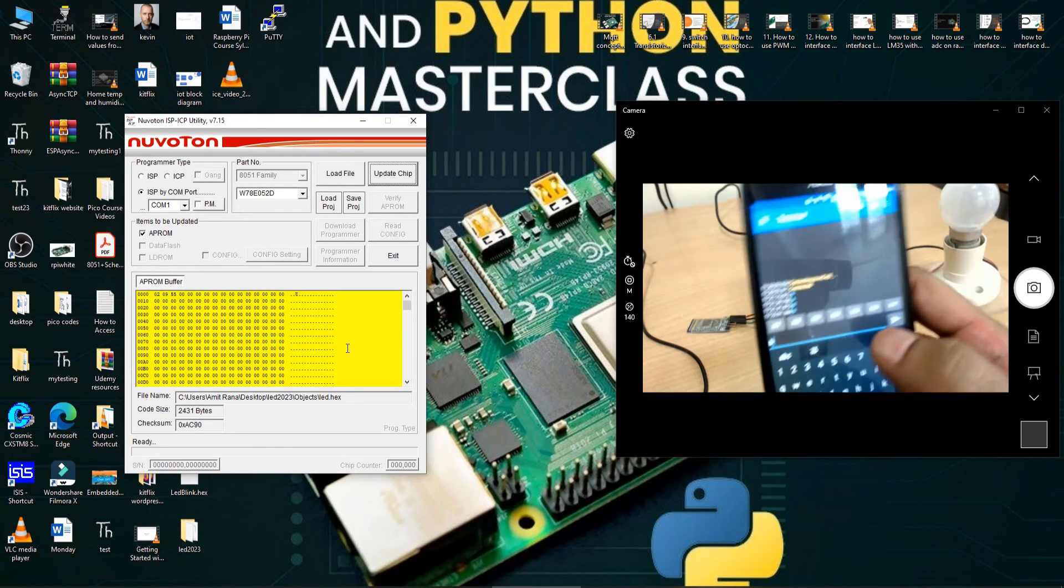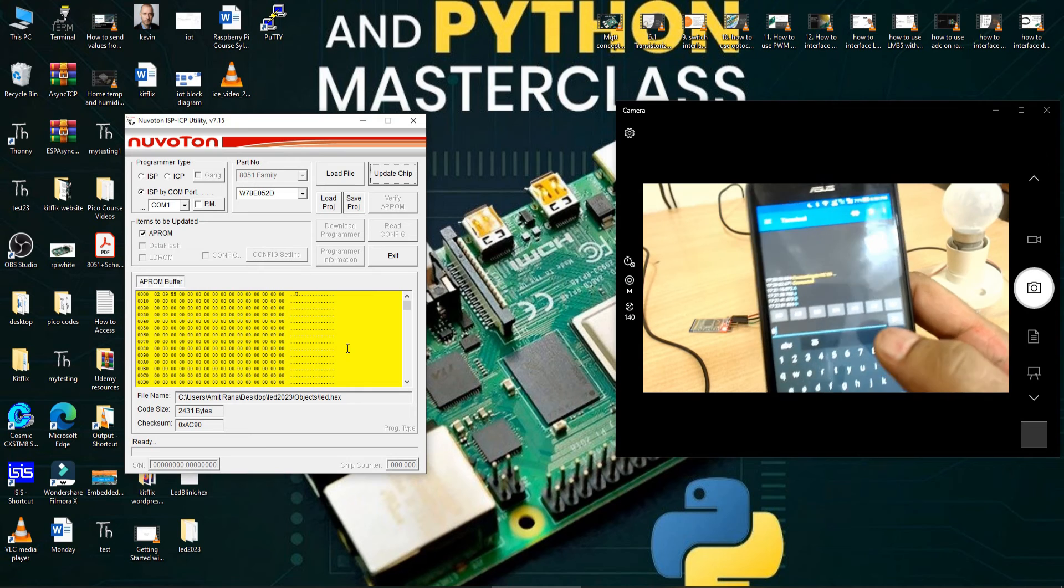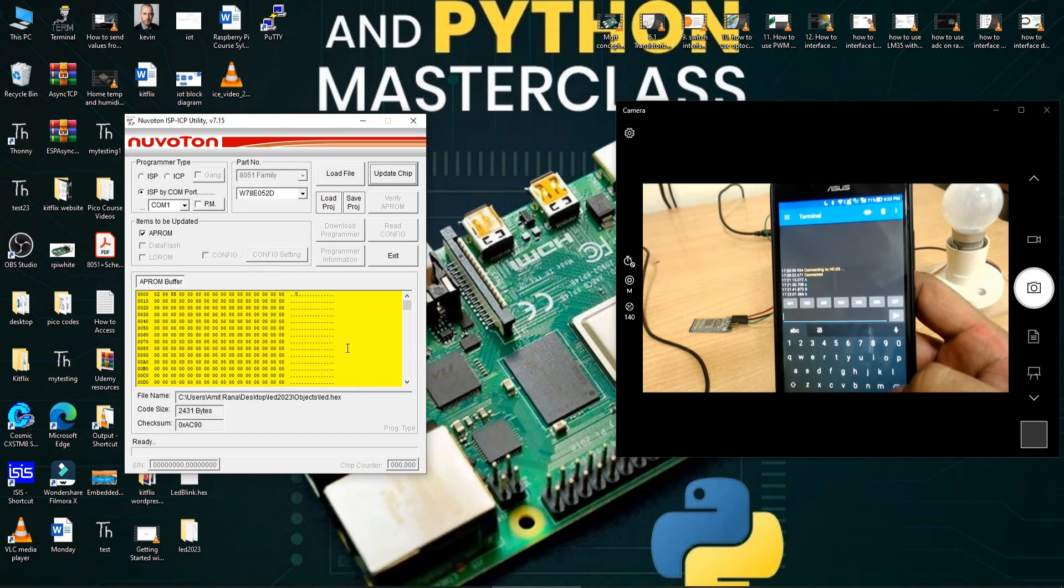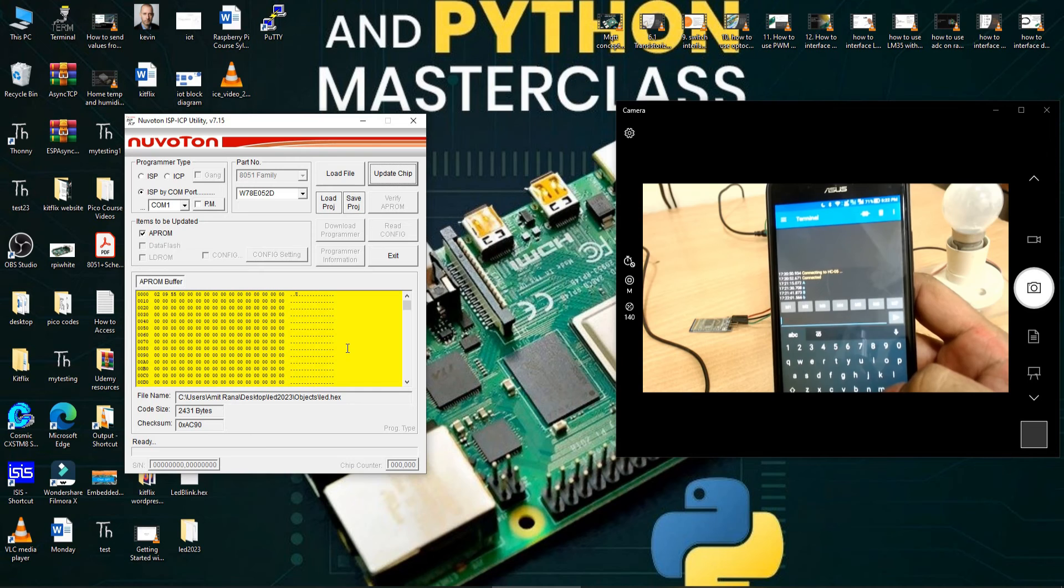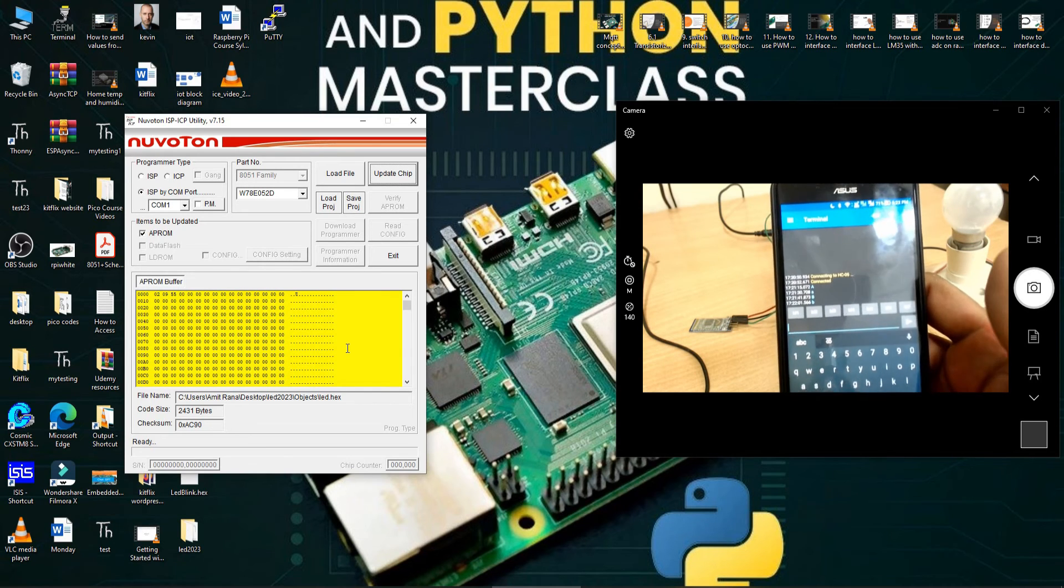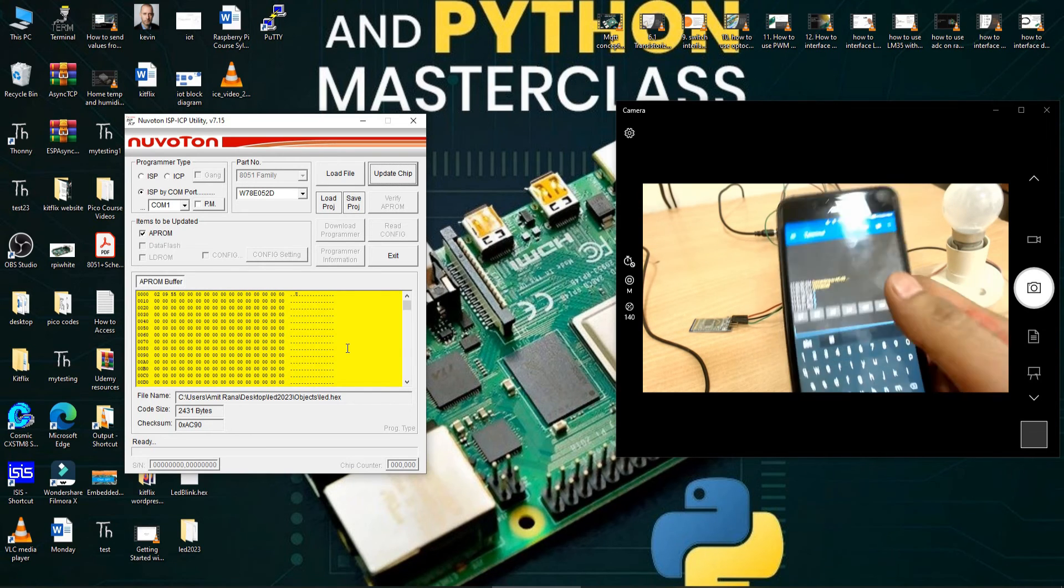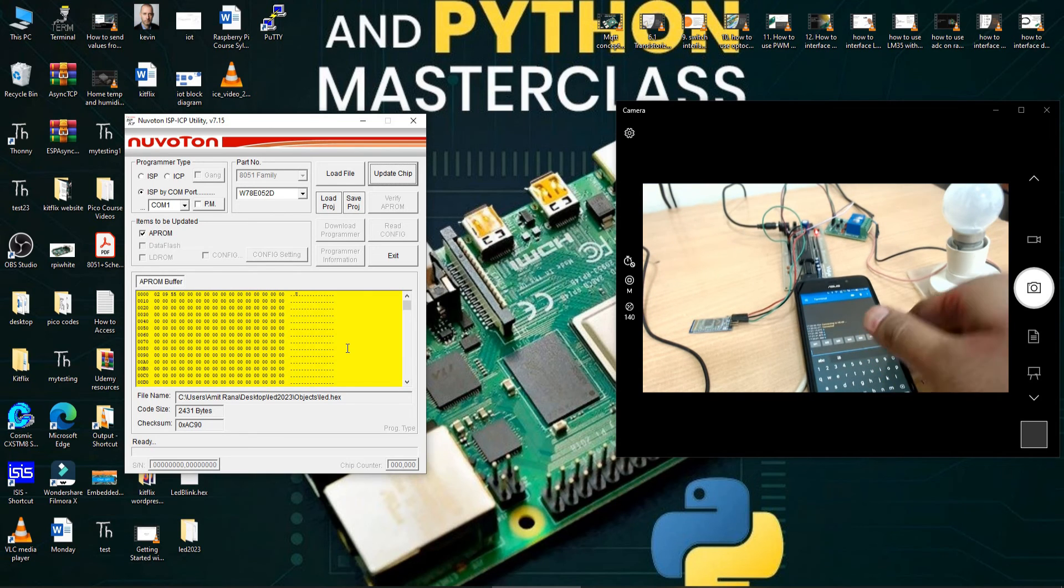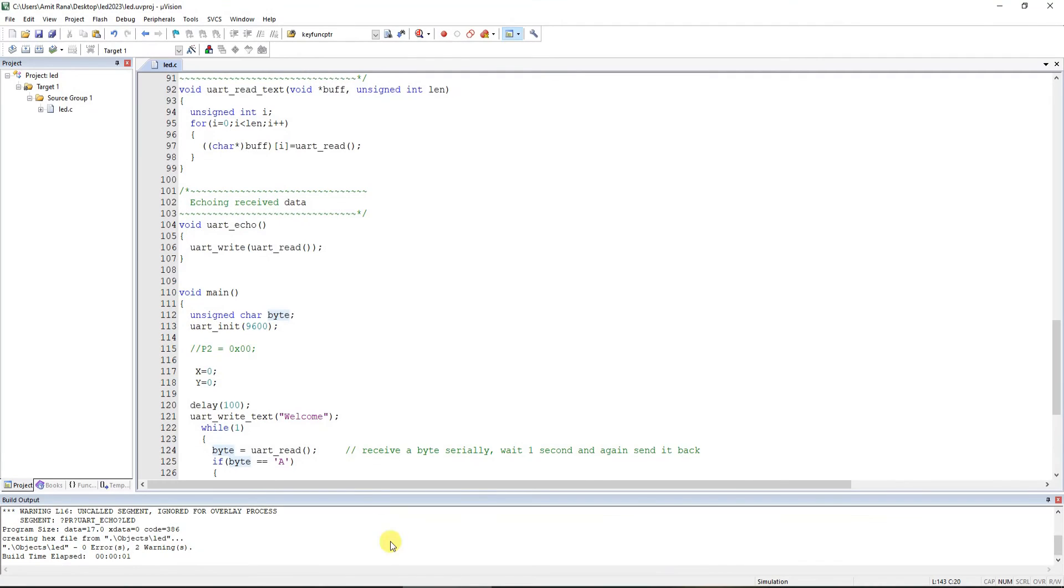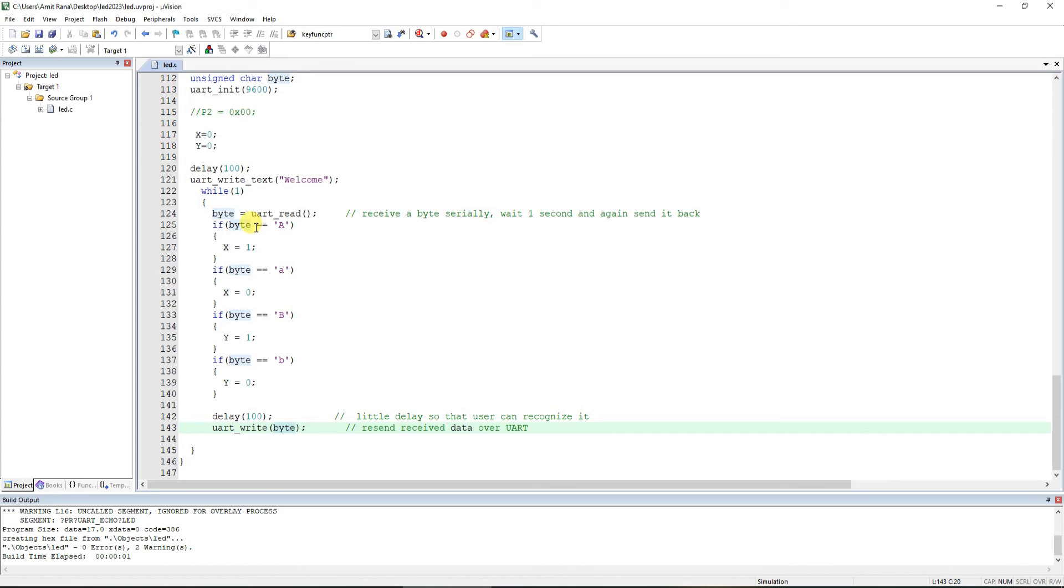Now this is a terminal app. You can send anything - you can send small a, small b, capital A, capital B, one to nine, or any letters for that matter. All you will have to do is if you are scaling this project to four relays instead of two, or eight relays instead of two, all you will have to do is you will simply have to go on increasing your if loops as shown on the screen.